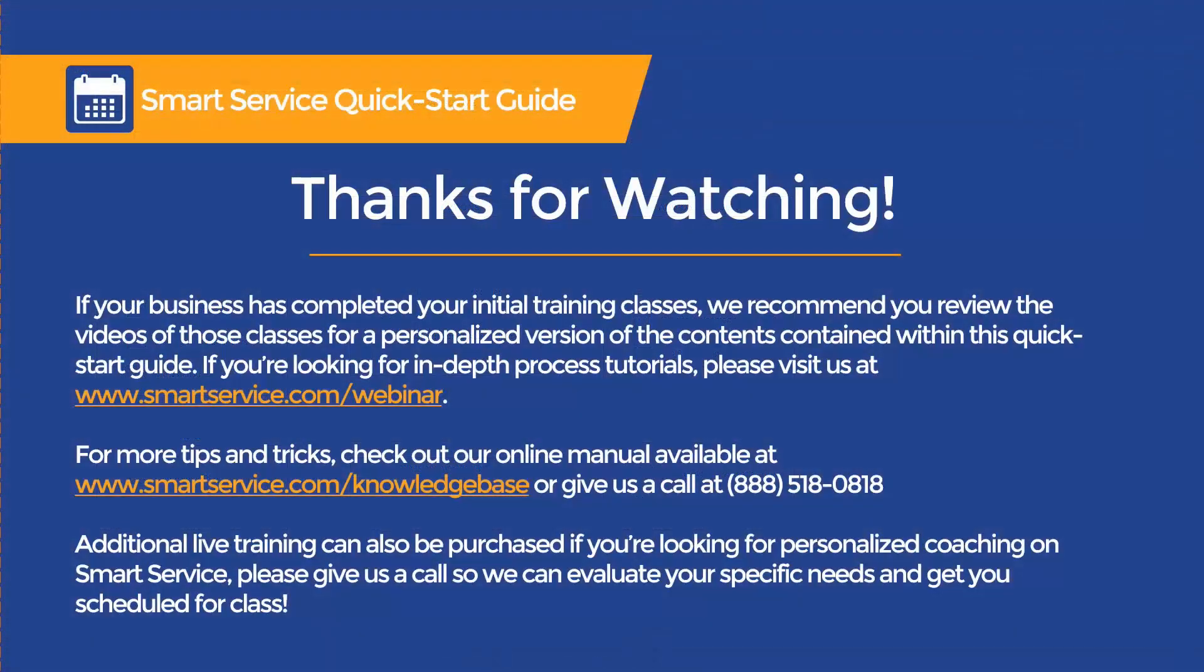The next segment in this series will cover how the field users can use iFleet to record information and send it back to the office for review. If your business has completed your initial training classes, we recommend you review the videos of those training classes for a personalized version of the contents contained within this quick start guide. Our next installment in the series will be covering iFleet. If you're looking for in-depth process tutorials, visit us at smartservice.com/webinar.